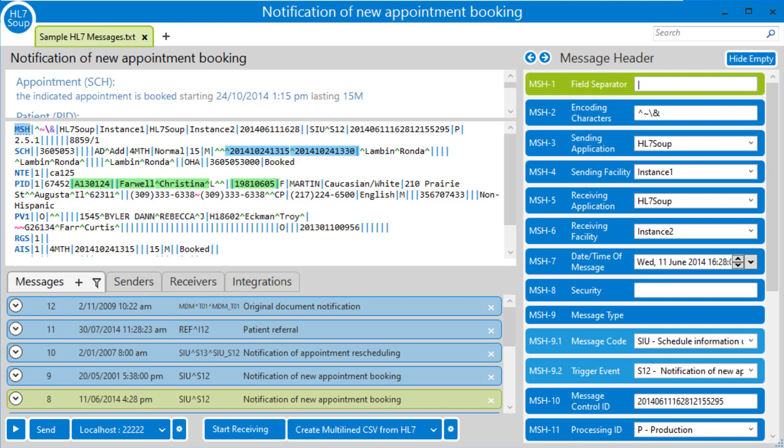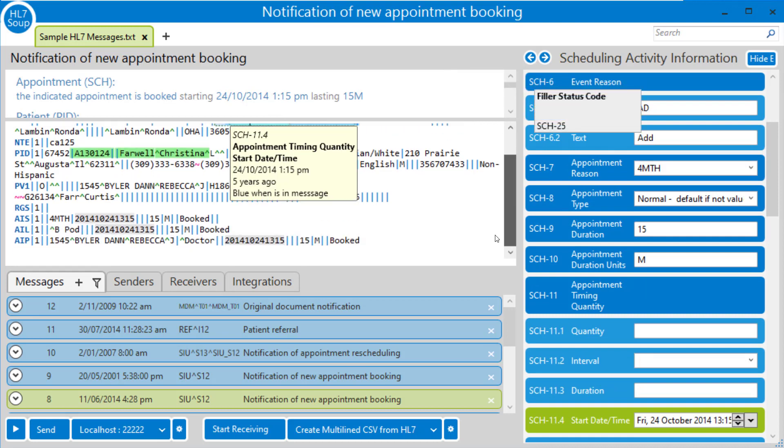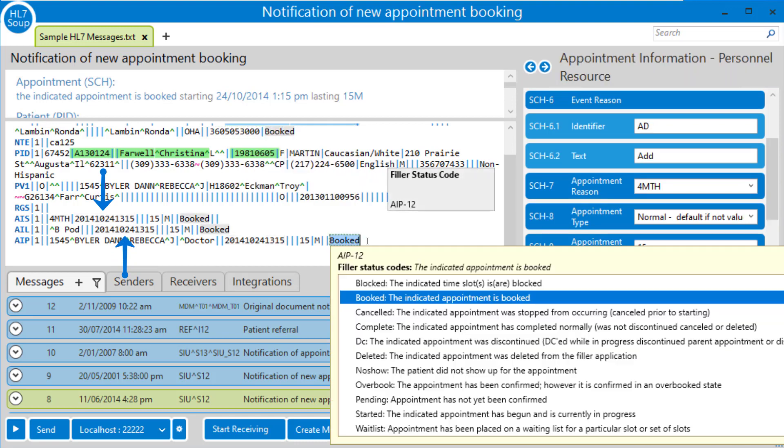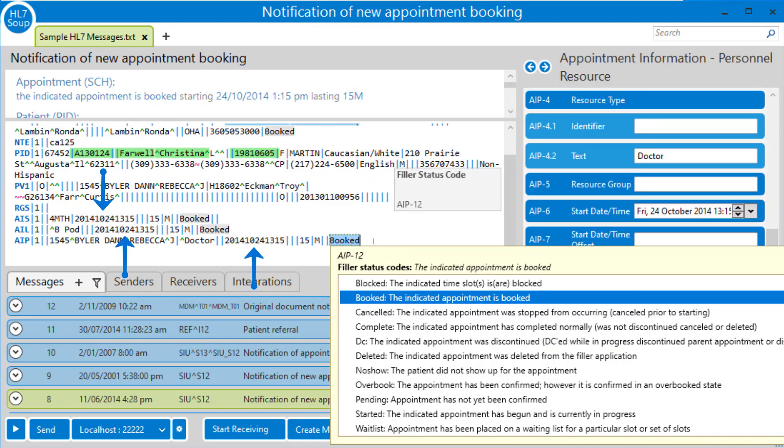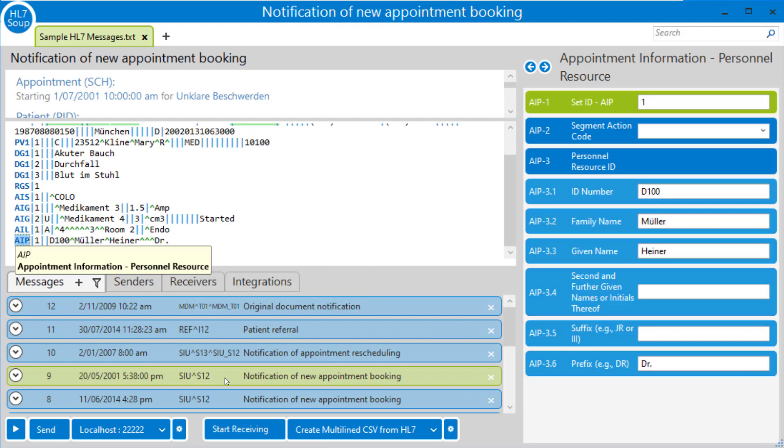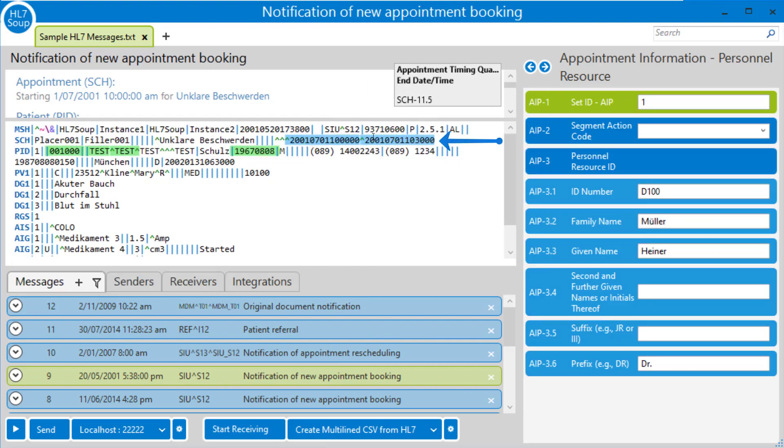There are other places you might find the appointment date. If I click on here, we'll see also highlighted is the AIS, the AIL, and the AIP. So depending on your message, you might find your dates in different locations. But for the two messages we've got here, both of them have their dates in the SCH 11.4.